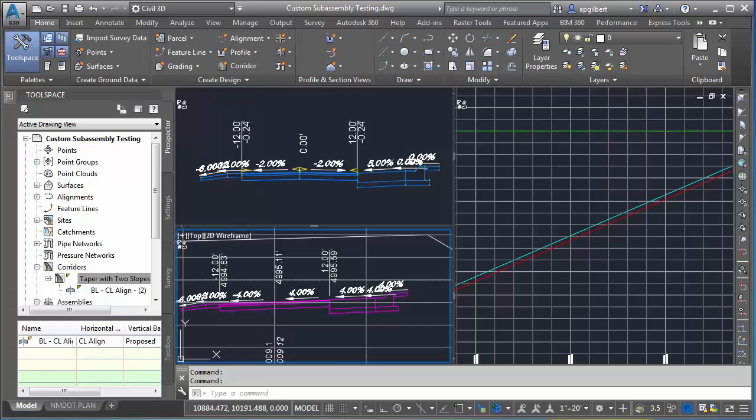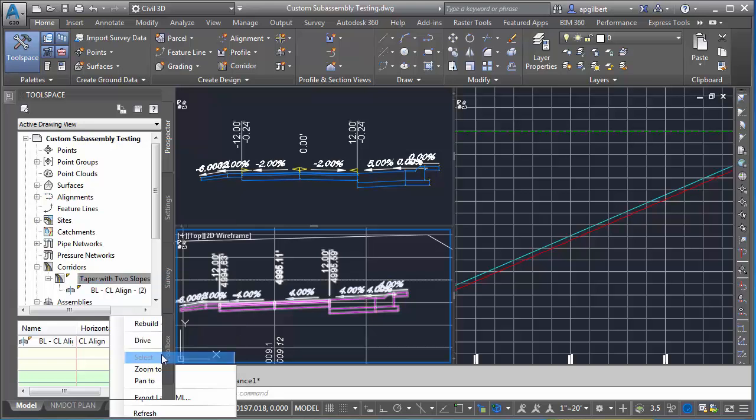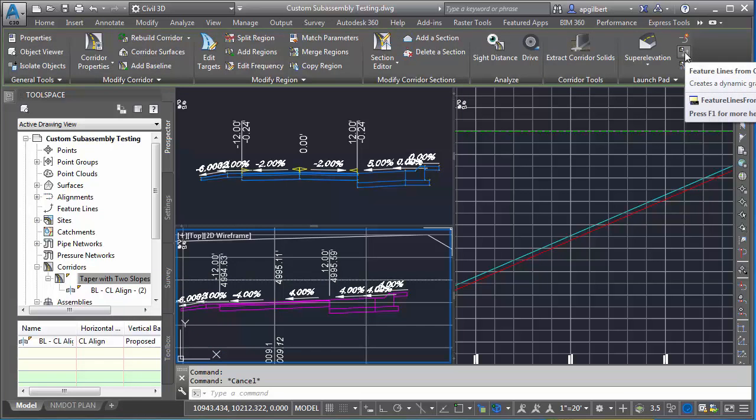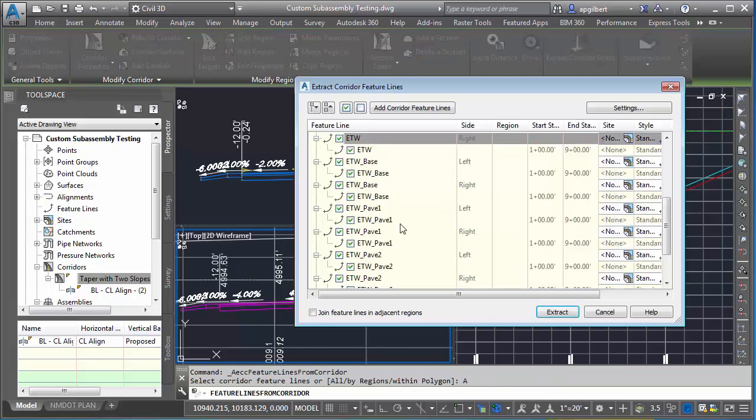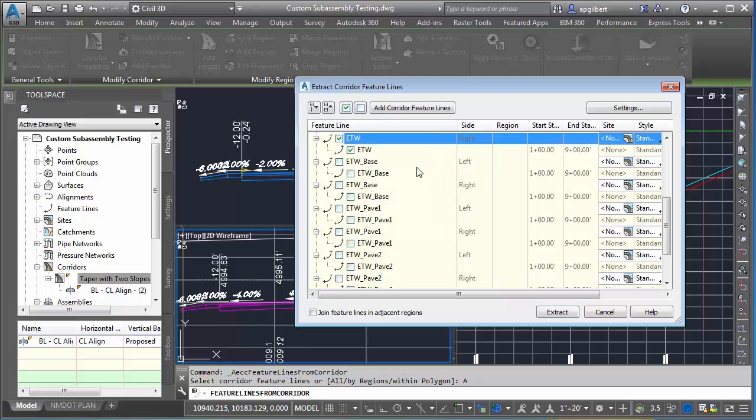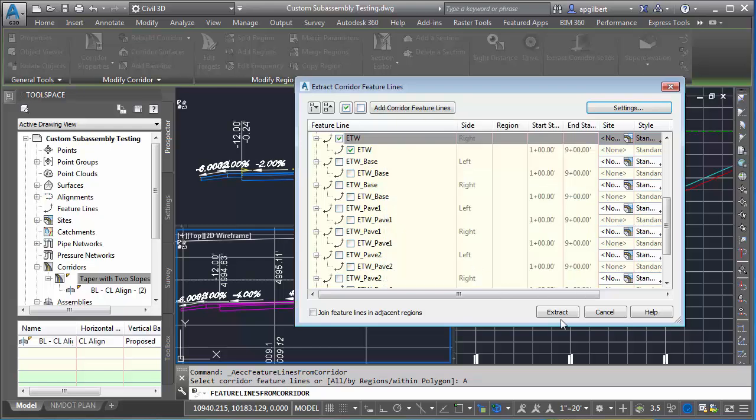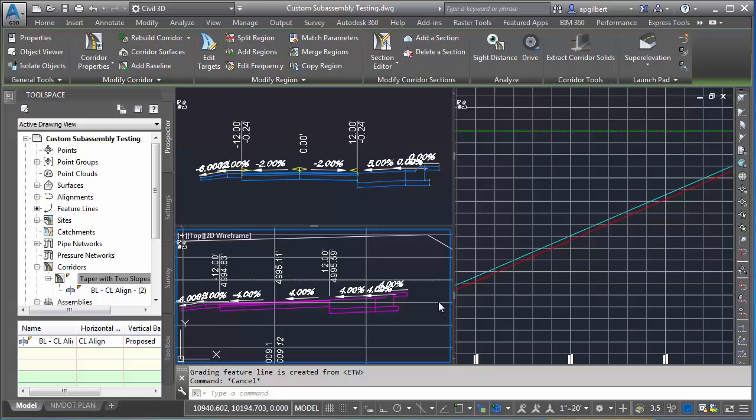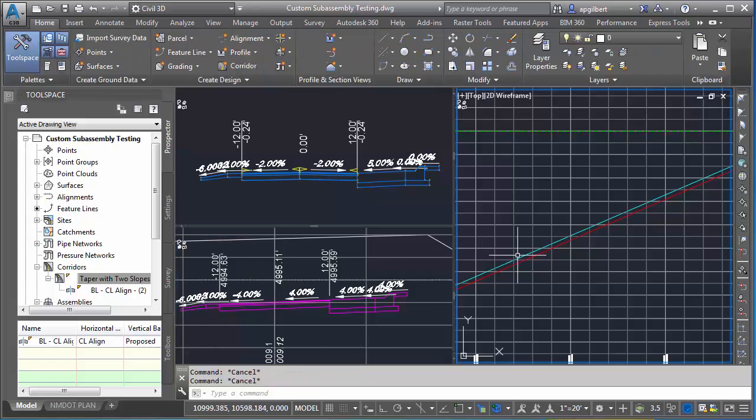So we're back to where we started. Now I'm going to select the corridor, right-click, and extract corridor feature line. I want to turn everything off and just select the right side edge of travel. Very important here to check the settings and make sure this is off. I can give it a name and a style, then extract. That's done.